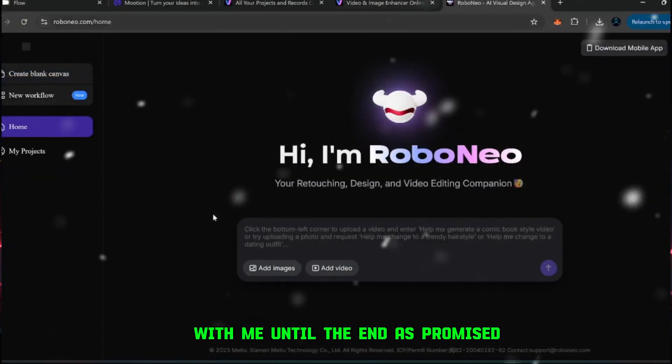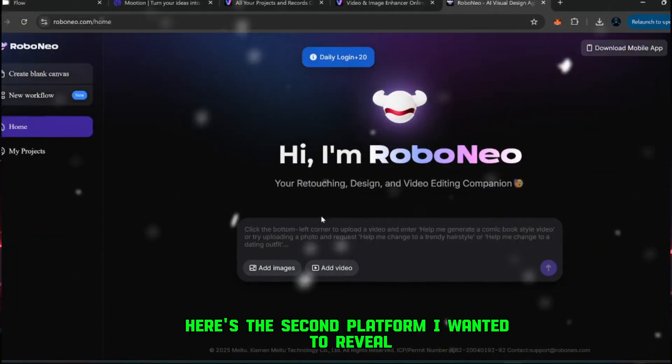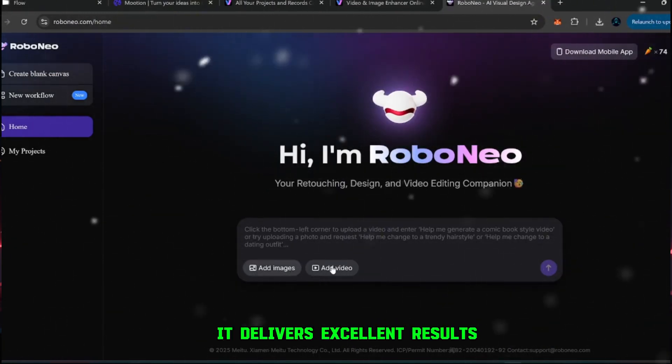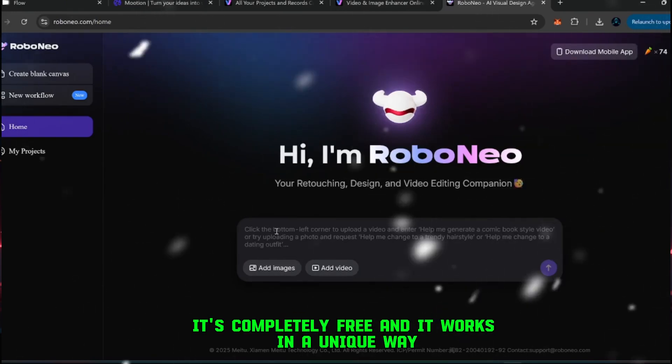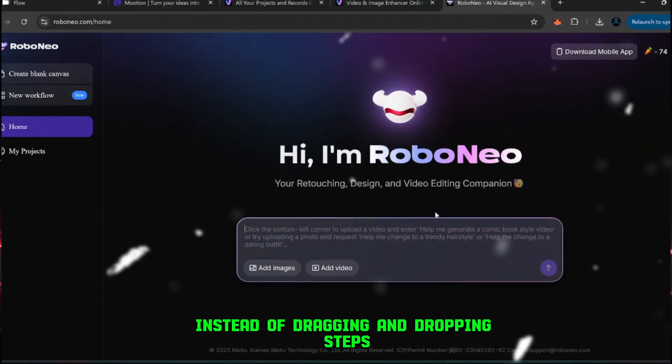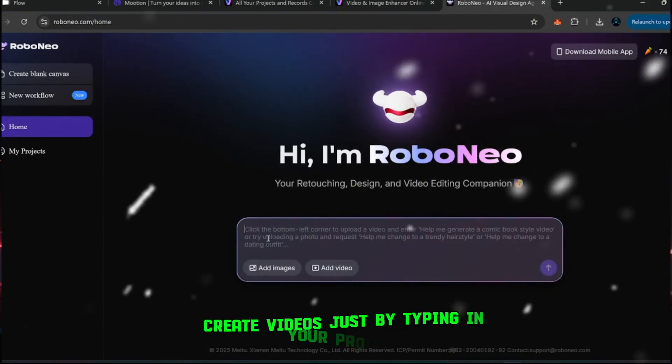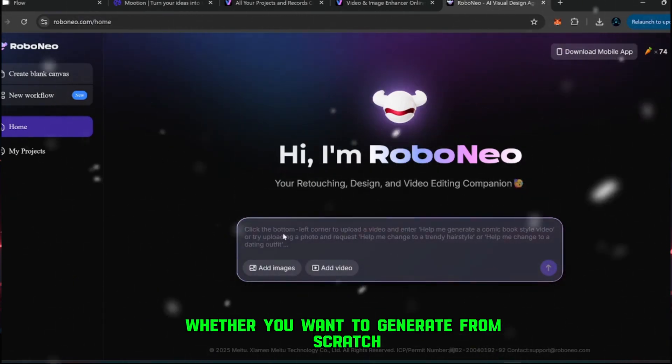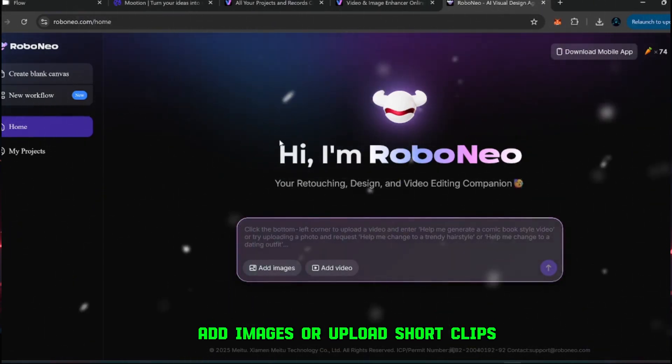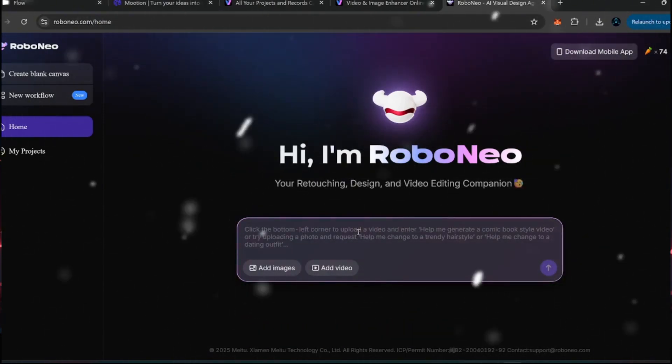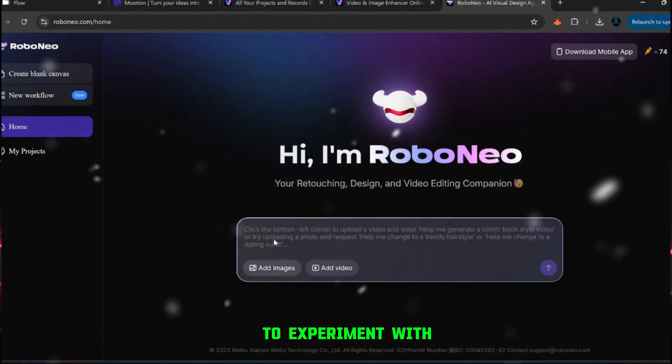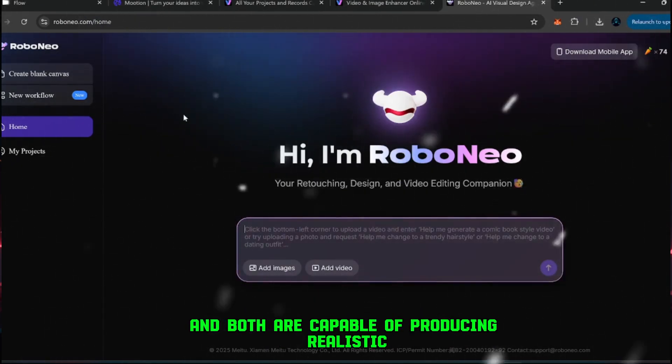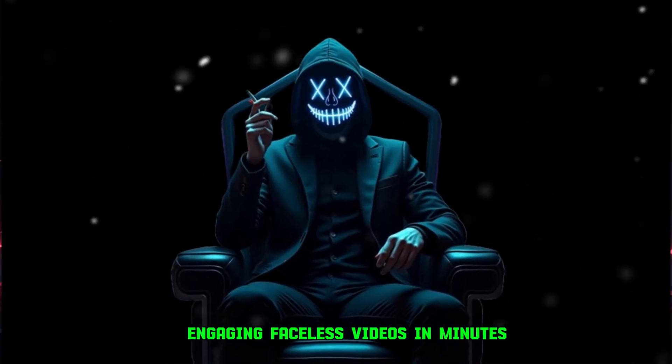Now, for those of you who stayed with me until the end as promised, here's the second platform I wanted to reveal. This one is even better than VO3 as well. It delivers excellent results, it's completely free, and it works in a unique way. Instead of dragging and dropping steps, this platform is chat-based. You can literally create videos just by typing in your prompts, the same way you chat with an AI. Whether you want to generate from scratch, add images, or upload short clips, the workflow is as simple as having a conversation. The AI handles the rest.